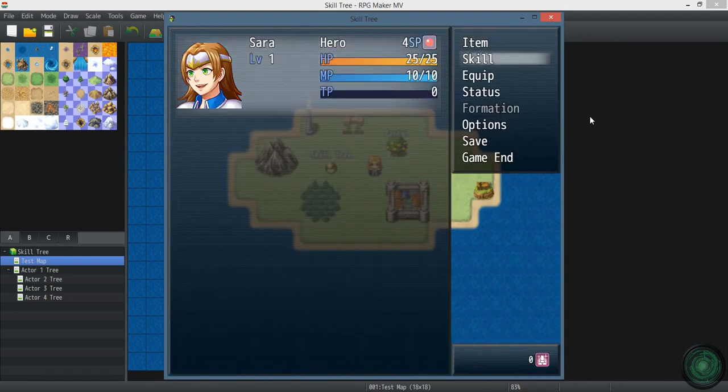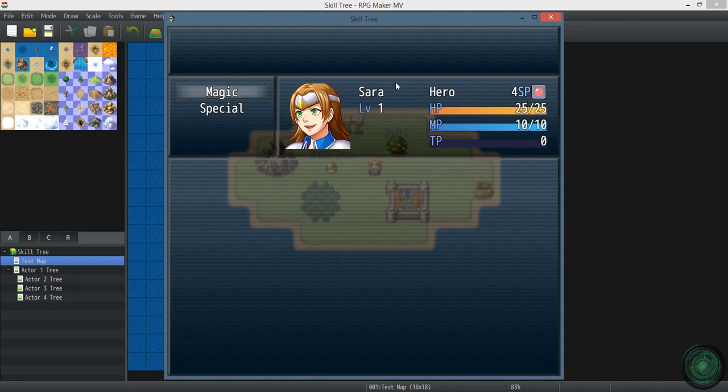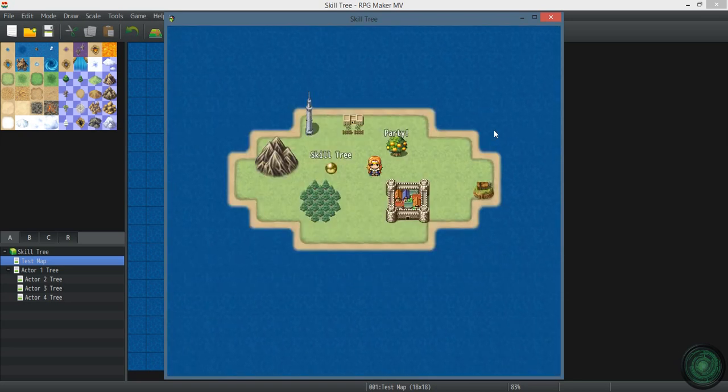Got one actor, no skills, 4 SP which is something that I set up. They don't normally start out with that.